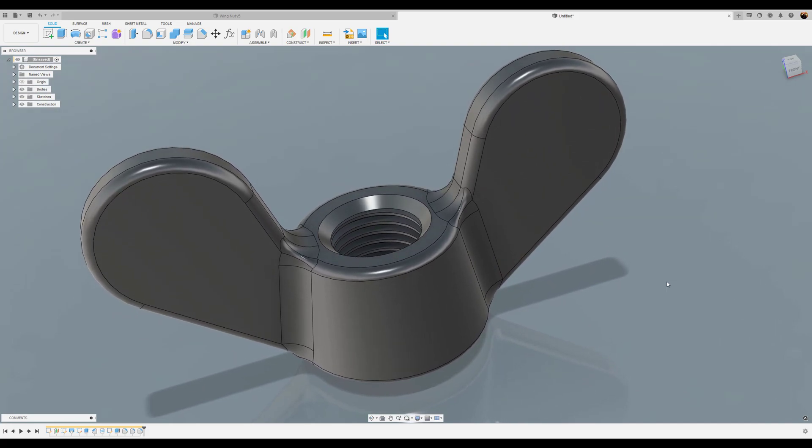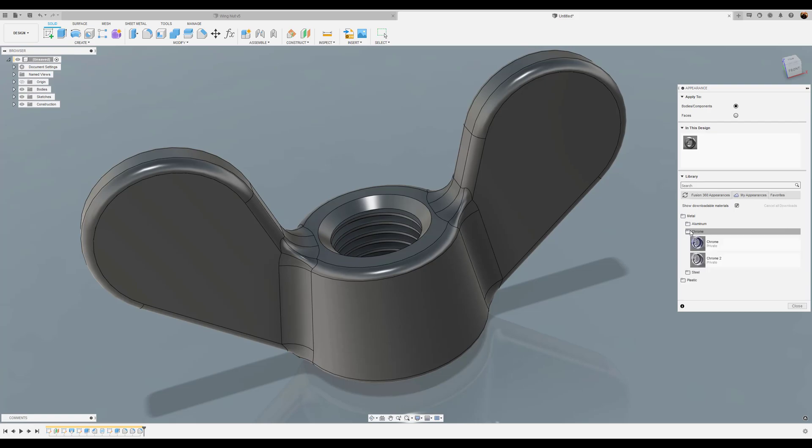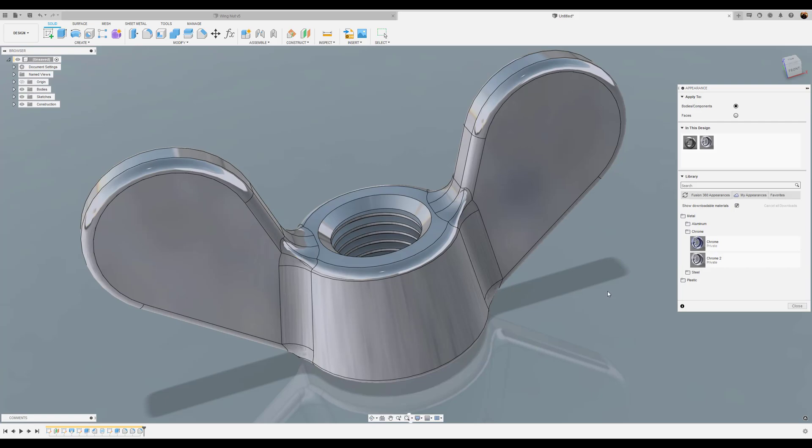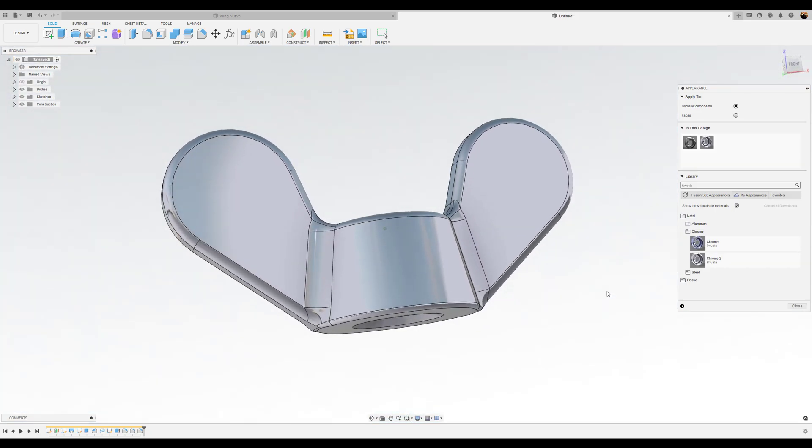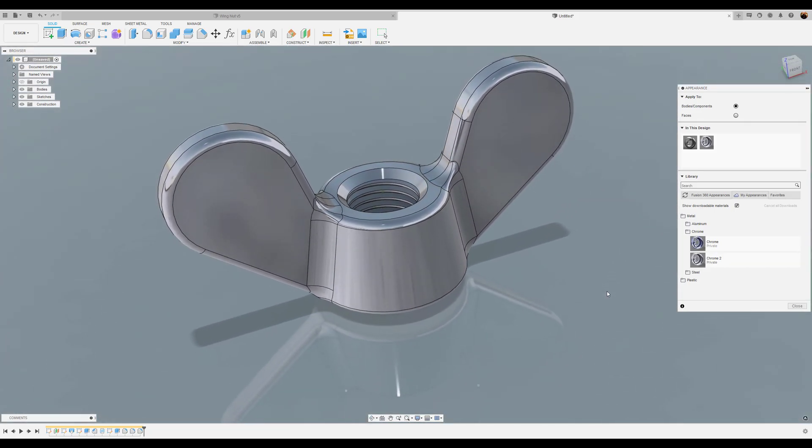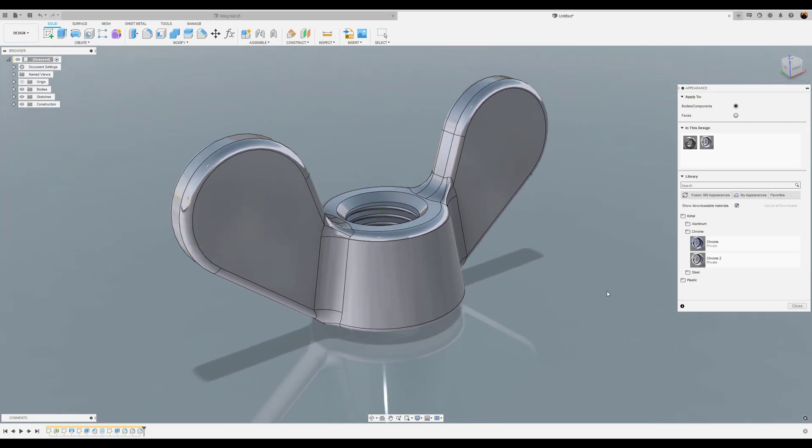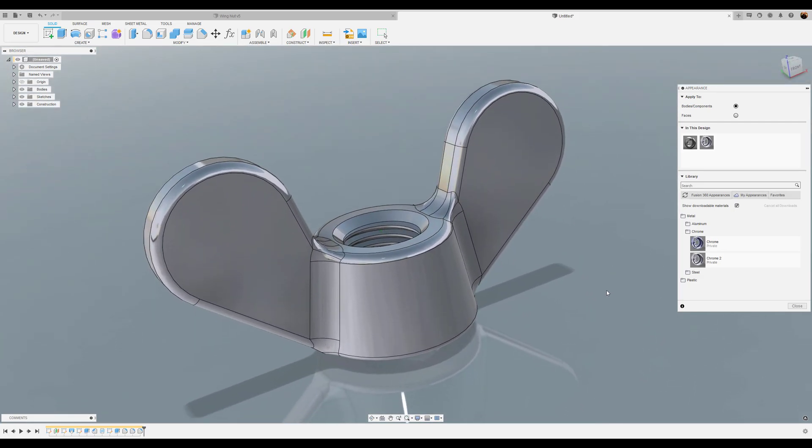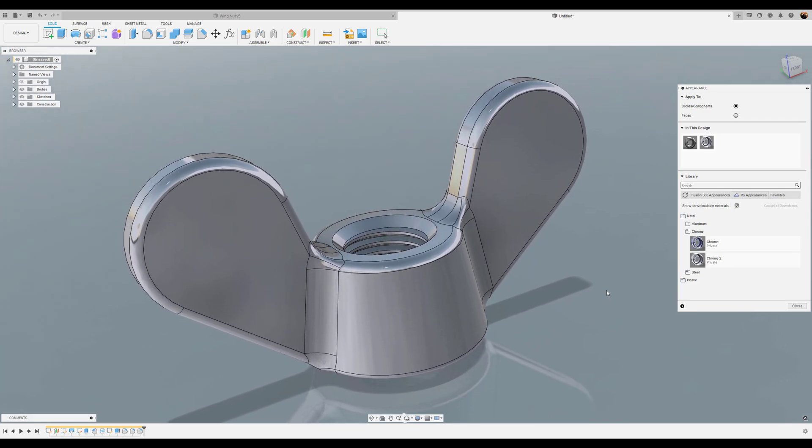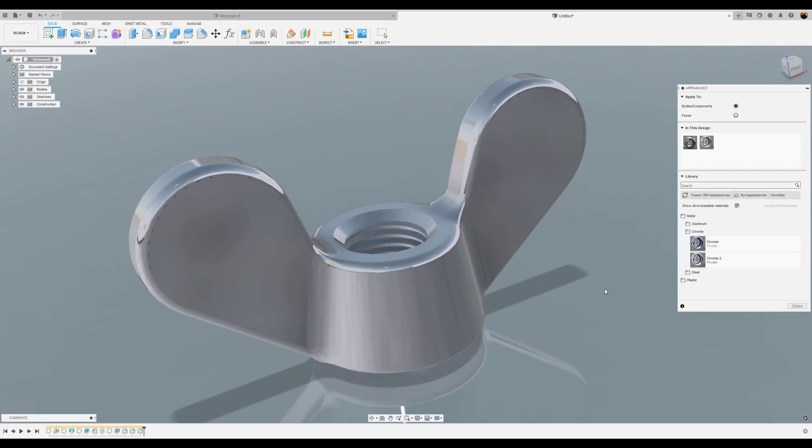I'm going to go ahead and give it an appearance and remove some of the lines. And that's what it looks like.